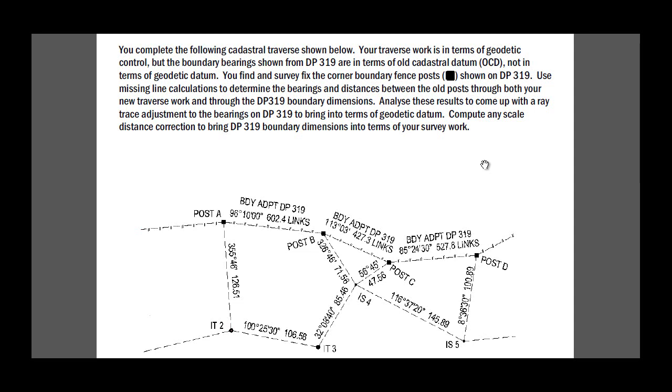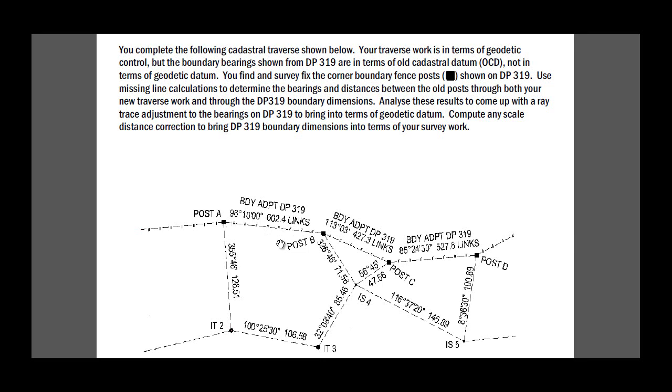I will have other videos showing you how to calculate missing lines, although it should be fairly easily possible to determine it using my video on calculating missing lines from total coordinates. Essentially with the missing line calculation, the missing line is actually the closing or the misclose. So if we go from A through to B and then calculate the misclose, that's in fact the missing line. But I will do a separate video of that in due course.